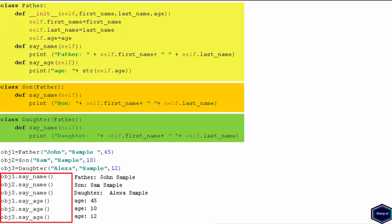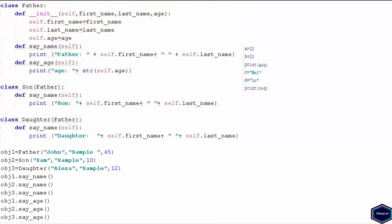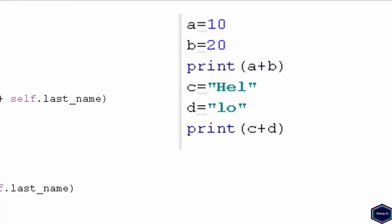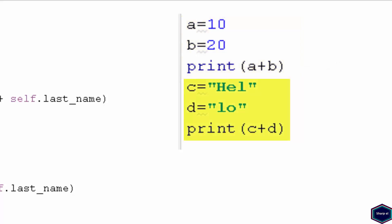Let's see an example of built-in polymorphism in Python using the plus operator. I have two objects of class integer and I add them using the plus operator — the output is an integer value. Now with two objects of class string, the plus operator concatenates both strings and gives a new string as output. So the same operation results in different behaviors depending on the type of data it is given.